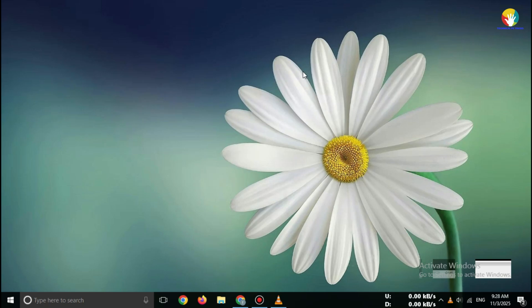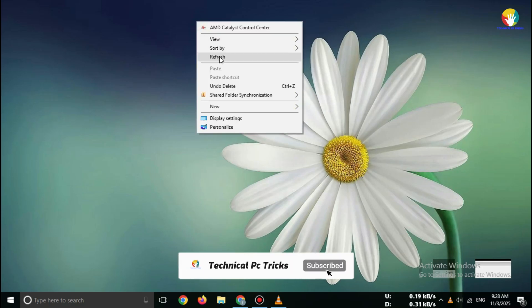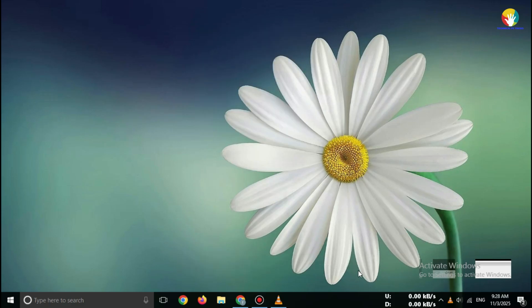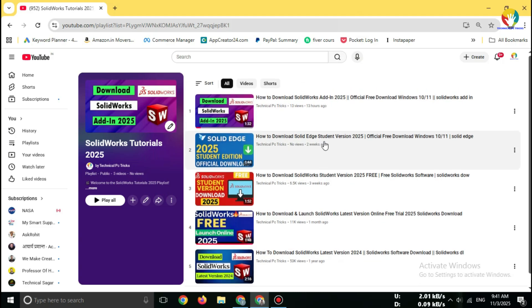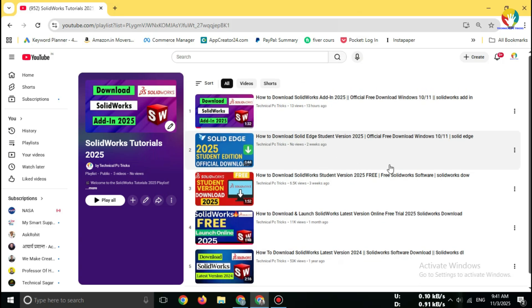No cracks, no third-party links. Only 100% safe and official download. If you're a SOLIDWORKS user or a mechanical design student, don't stop here.